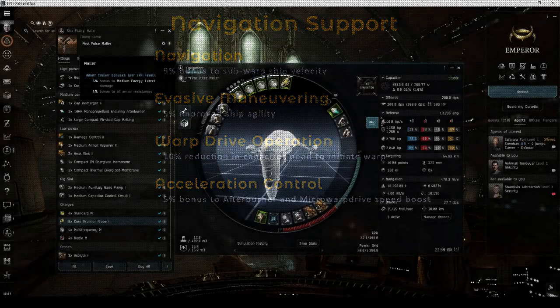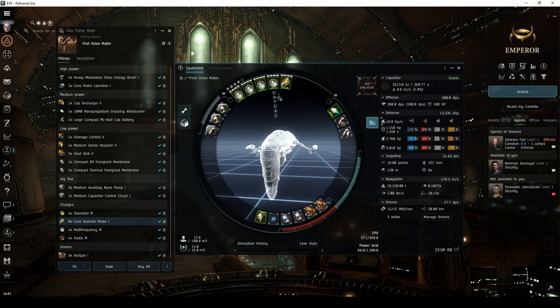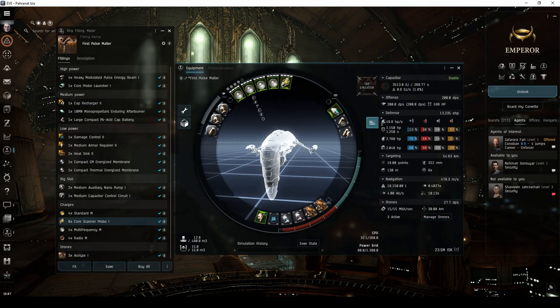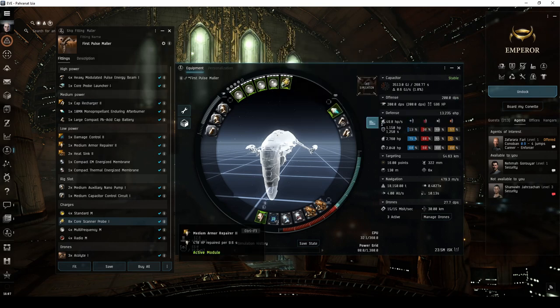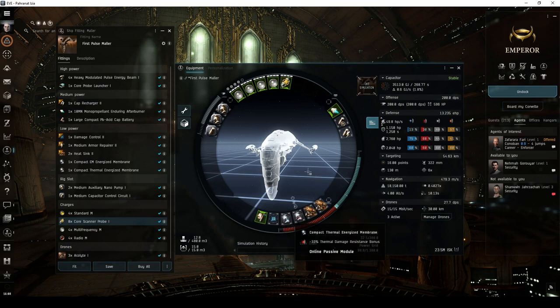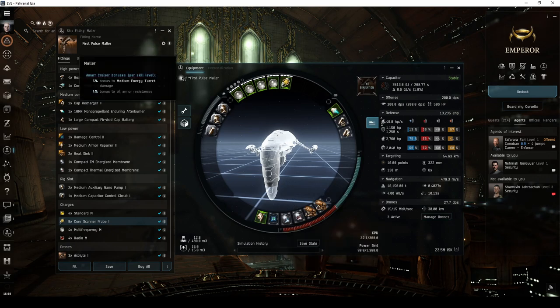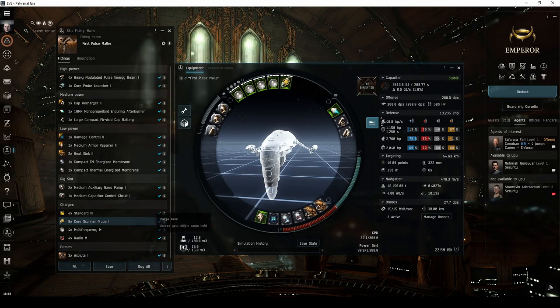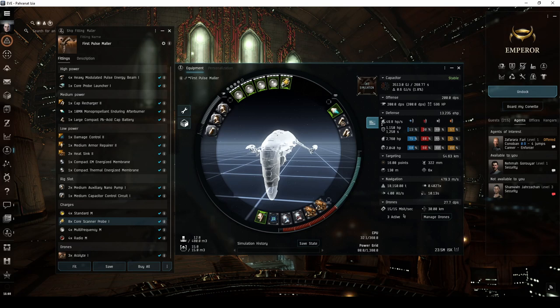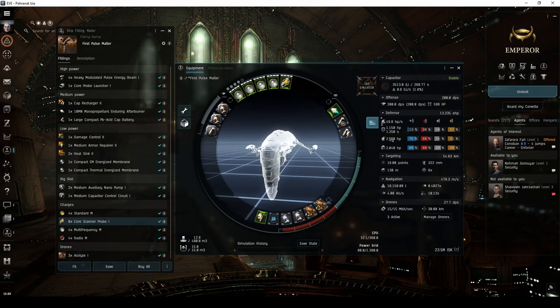My first Amar PVE combat cruiser fit is a mauler fit with pulse lasers, an afterburner, and an active armor tank. The mauler has bonuses to medium energy turret damage and armor resistances. Its drone bay and drone bandwidth only allow for up to 3 light drones, so you won't need strong drone skills to make good use of this ship. These factors, coupled with its high armor and hull hit points, make it a great candidate for your first PVE fit cruiser.